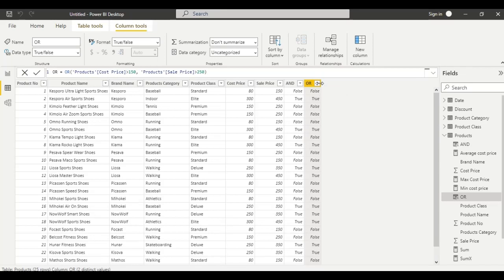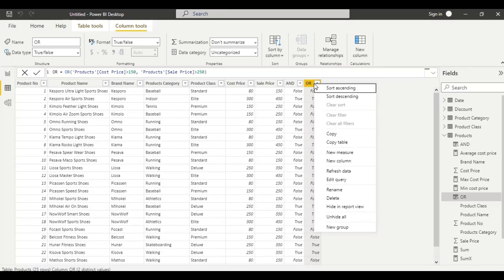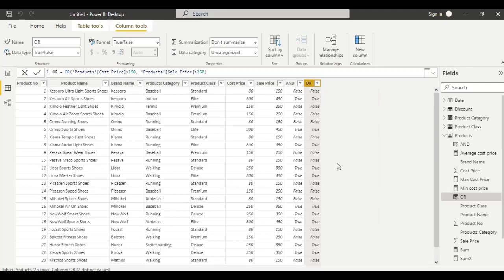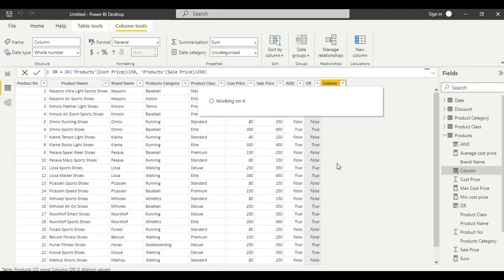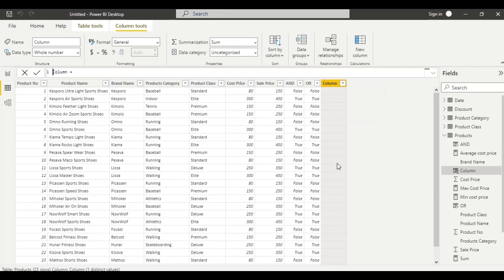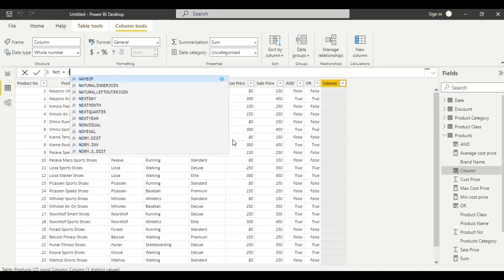Next, let us see another logic function: NOT. Right click and add a new column. Rename it as NOT.